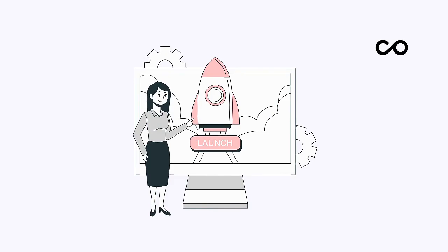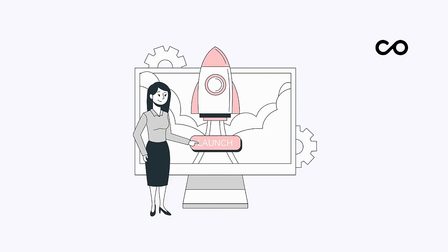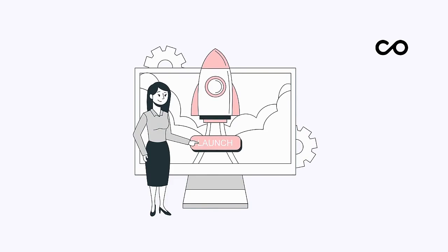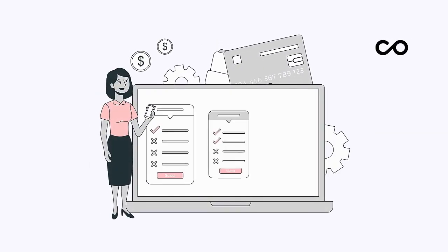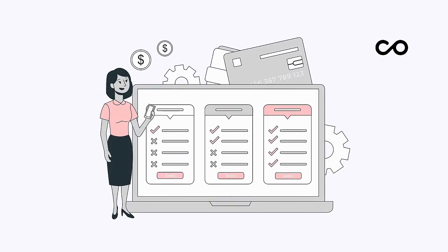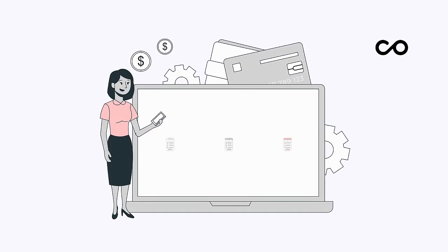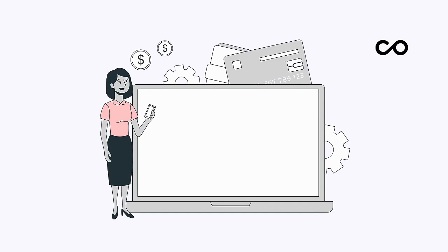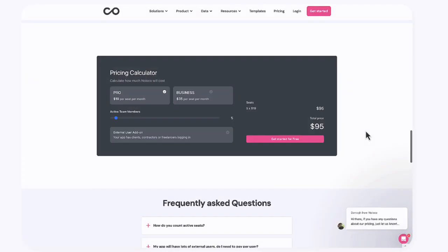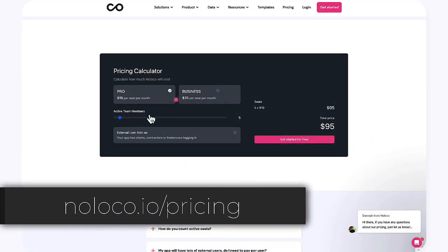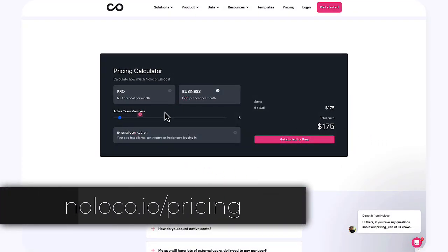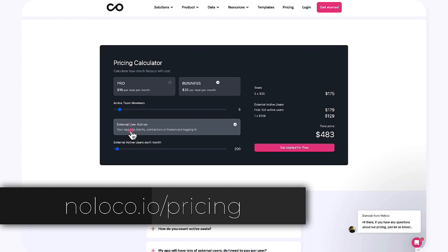Now that we've covered all of the different pricing options, you can make a better, more informed decision on how much your monthly plan might cost. Don't forget to check out our interactive pricing calculator available at noloco.io/pricing.